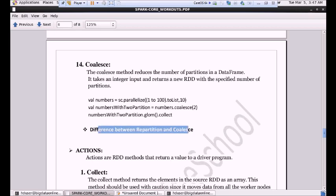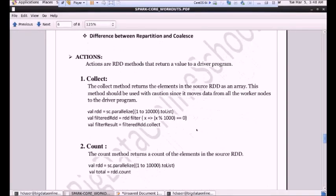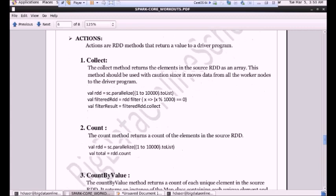I hope you guys are clear with repartition and coalesce. We have now covered almost all the important transformations we are going to use in our real-time project. Now we'll move to actions. Actions are the methods that return a value to a driver program. Whenever we perform actions, the whole execution will flow and we'll get the output in the driver program. The first action is collect. It is the action that returns all the data from the worker nodes to the driver program as an array.